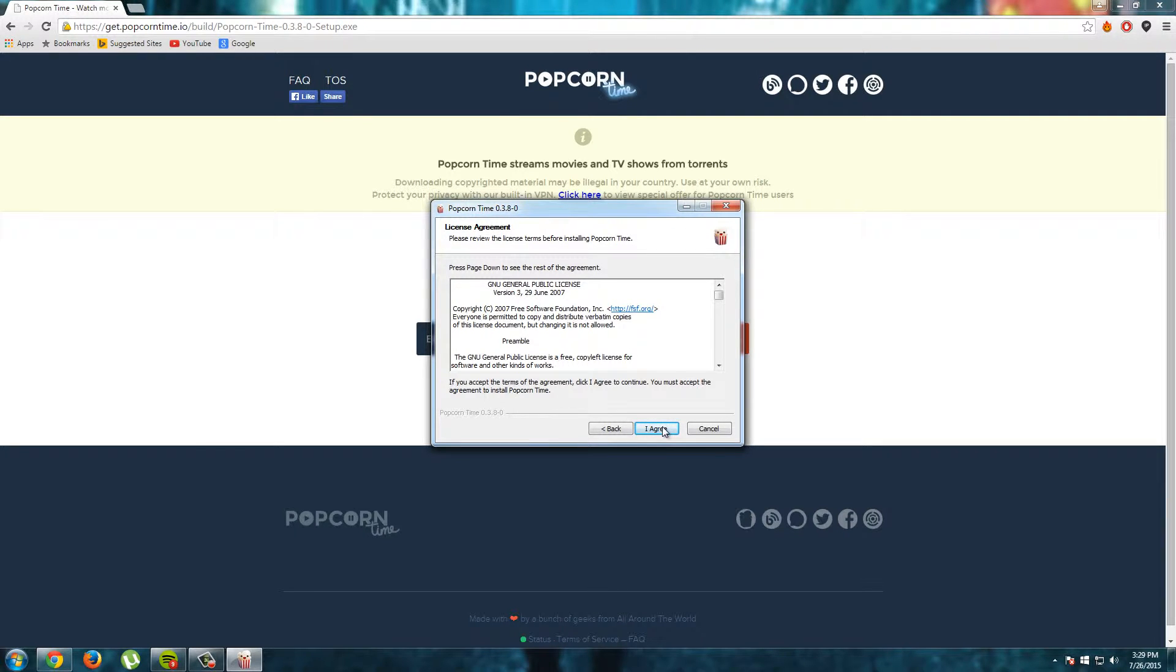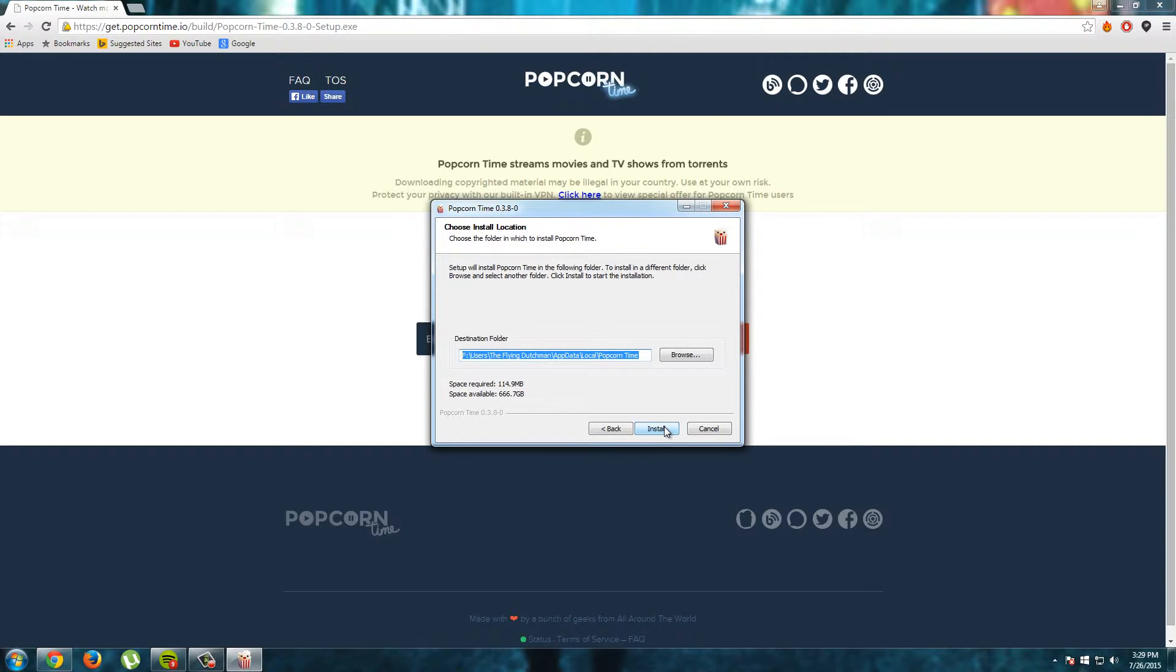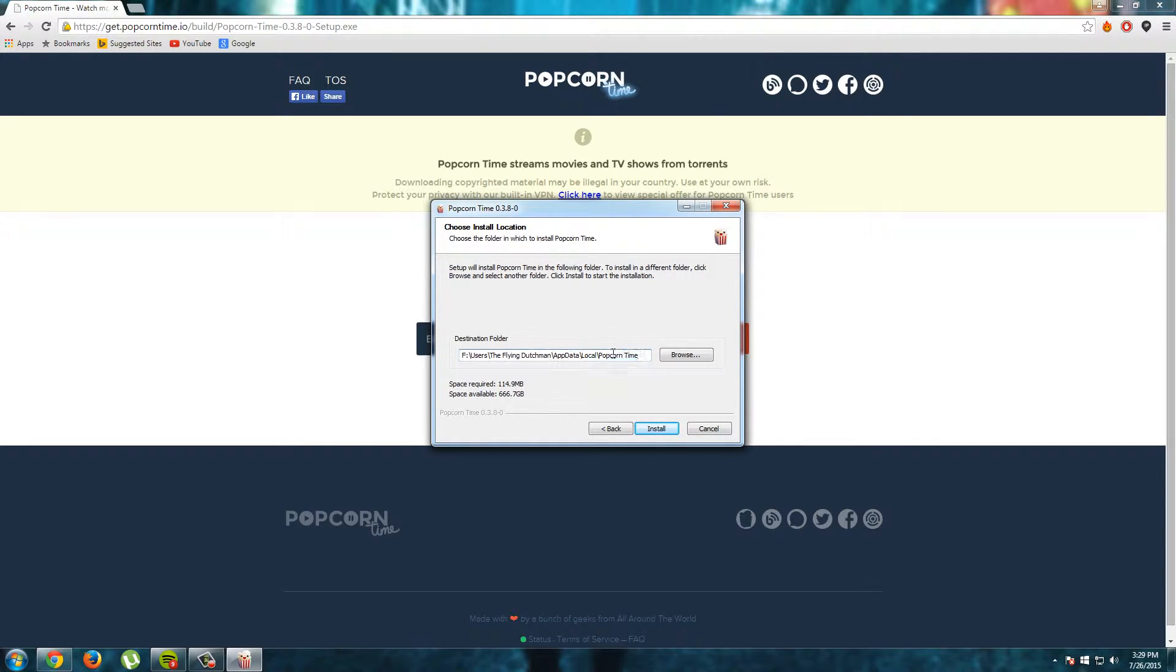Here I see the license agreement and I will click I agree. And here I see the installation location and for me this is okay.